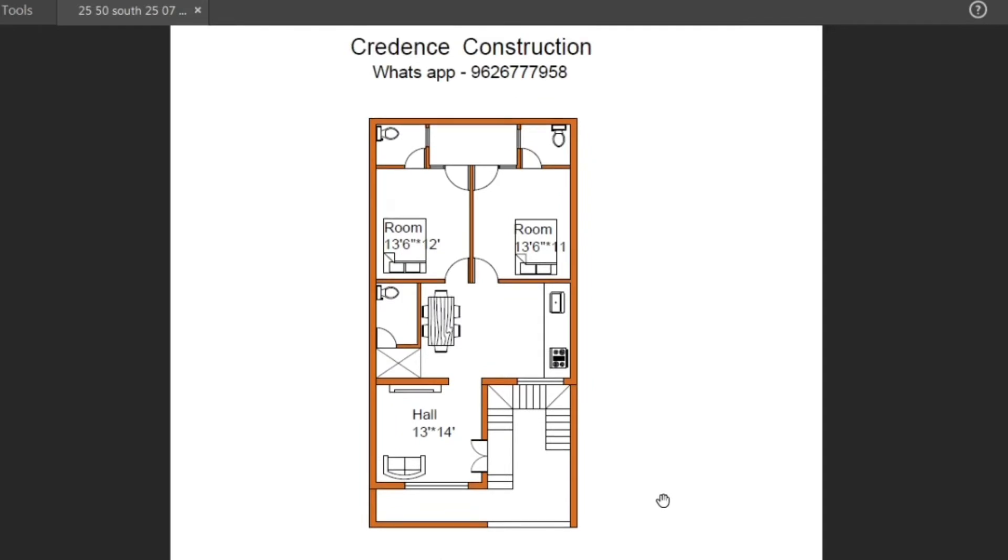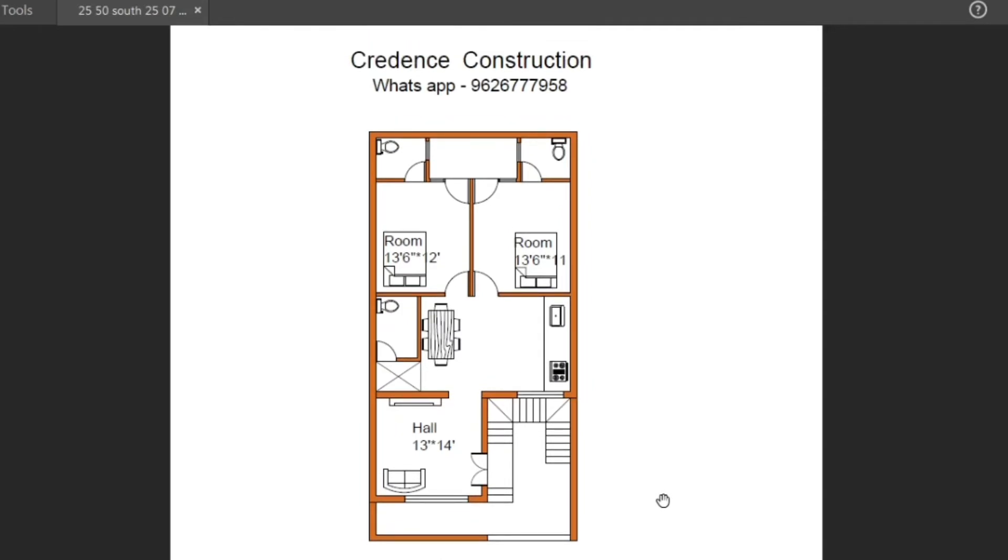What type of construction is for this 20 lakhs? What material is for this? In the description box, you'll get a link. In that link, you can download the company's detail quotation and construction details.